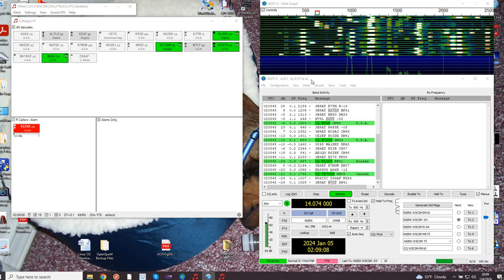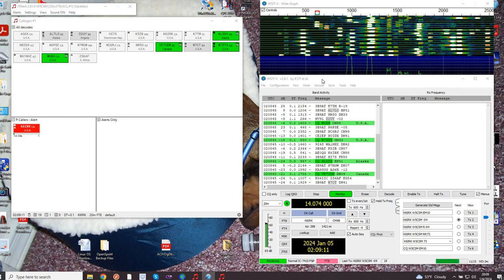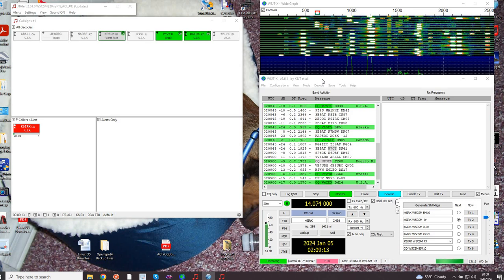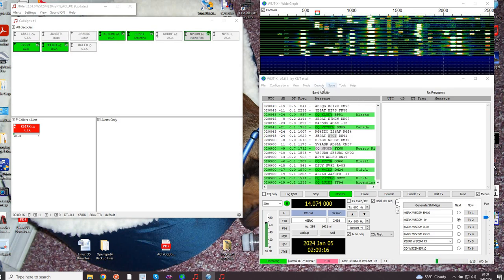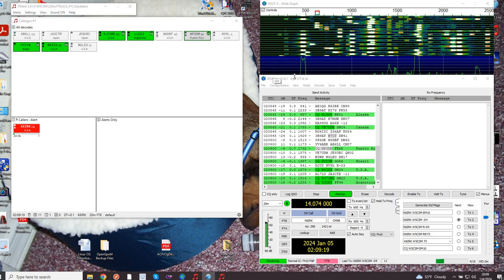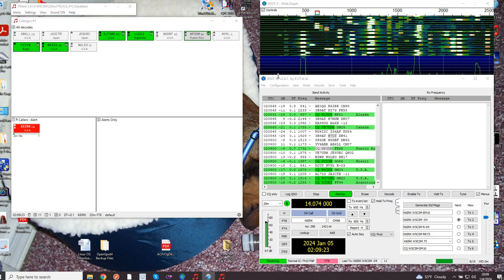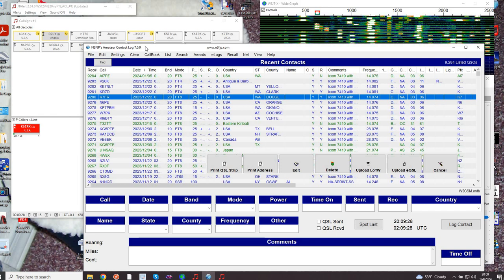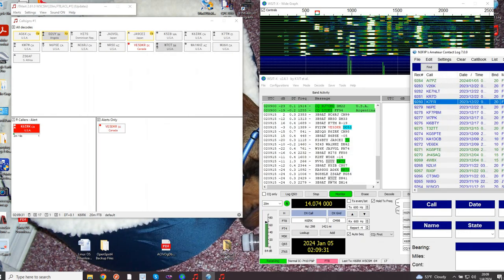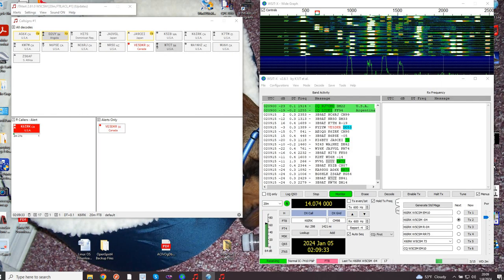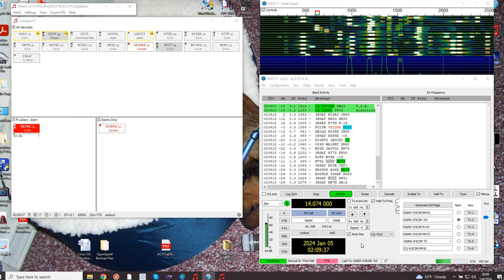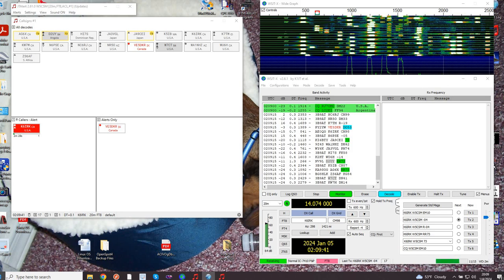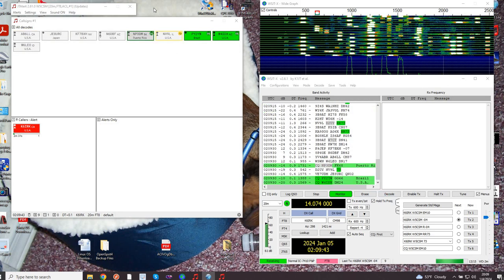Final notes - double check that you're running current version. As of today, it's version 2.6.1 in the WSJTX software, and if you're running amateur contact log, it's 7.0.9. That's as of today, which is January 4th, 2024. I hope you found this video helpful. 73 and greetings from Whiskey 5 Charlie Sierra Mike.